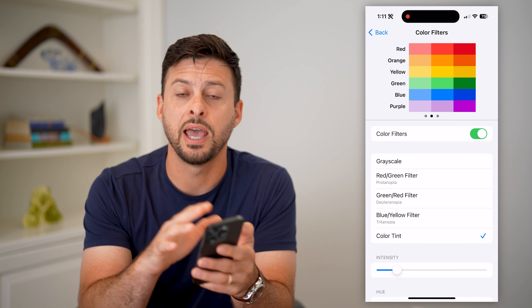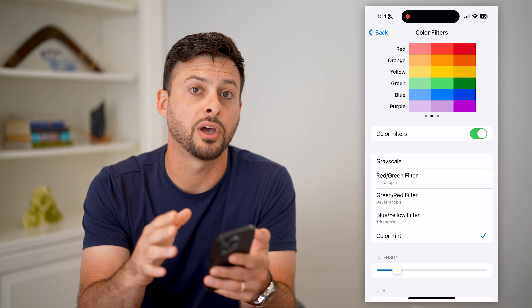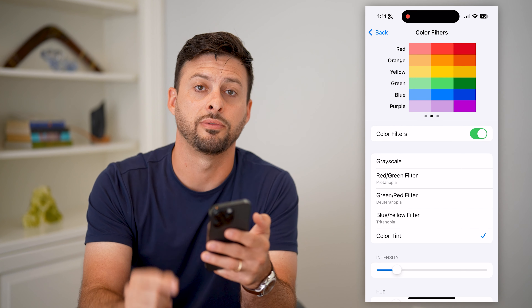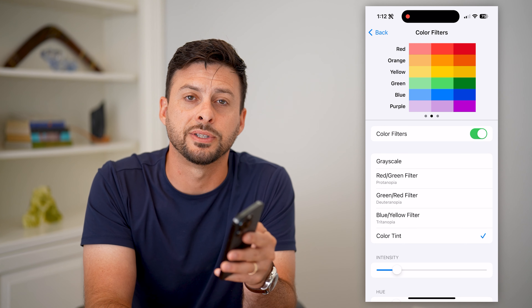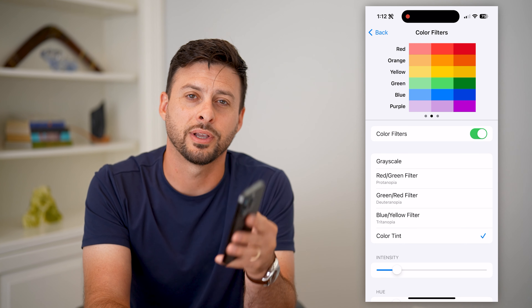If you're looking at photos, videos, or you just prefer maybe a greenish tint or a purplish tint — whatever you want — you can change that and adjust the colors on your iPhone. Hope this helps! If you have any questions on that, leave them in the comments down below and I'll catch you on the next one.